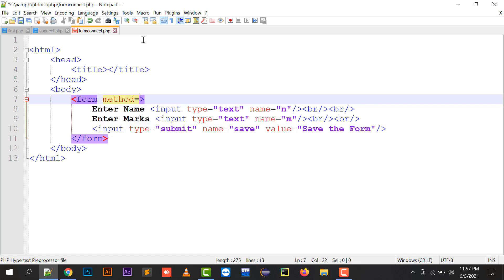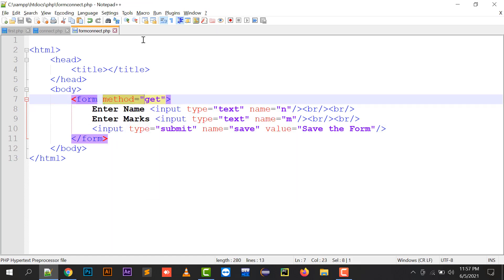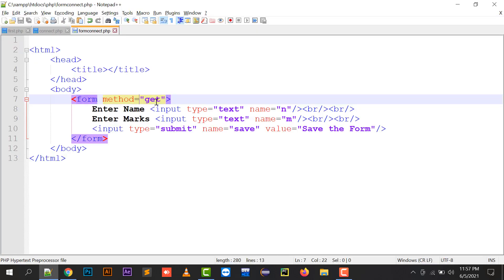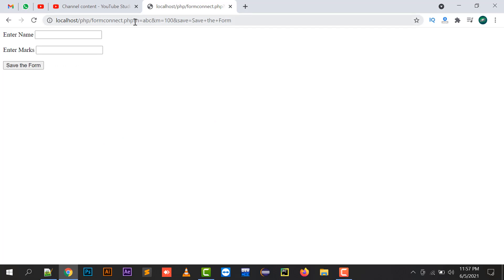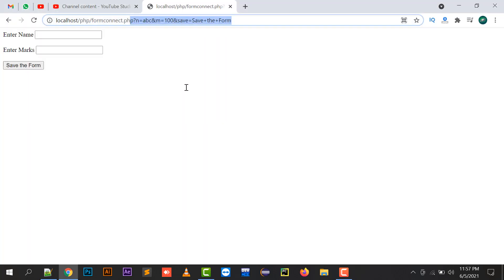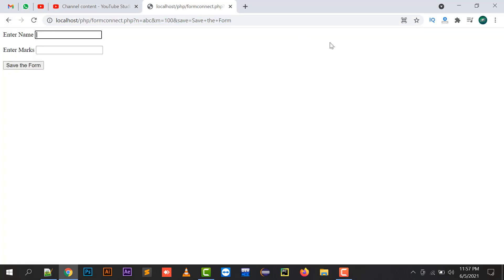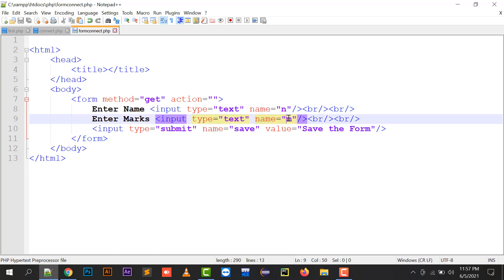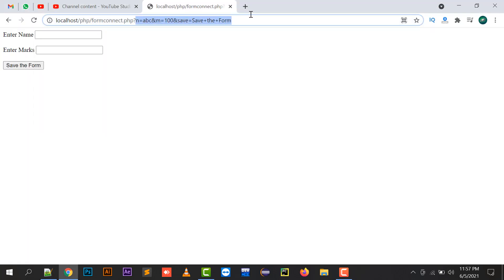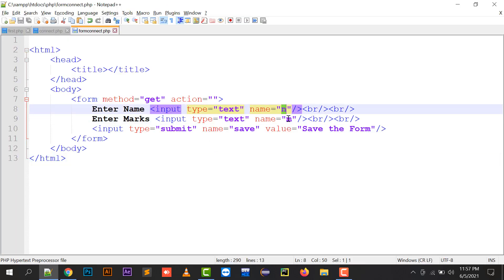There are two types of form methods: the GET method and the POST method. The GET method is the simple method. If I enter name 'ABC' and marks '100' with form method GET, after submitting the form it shows all the values in the URL. If no action is specified, the same file will be called and the values of name and marks will be passed to that same file and displayed in the URL.